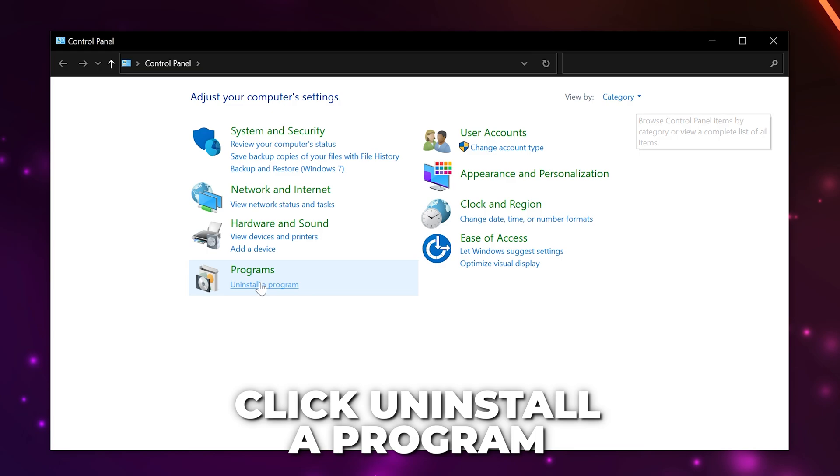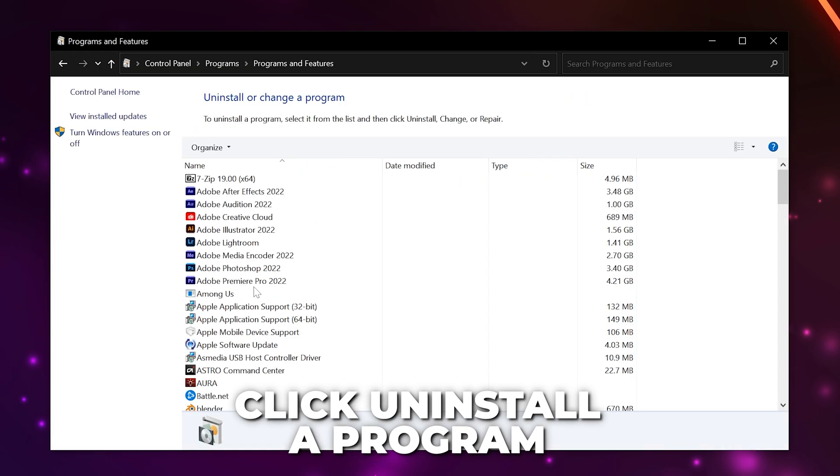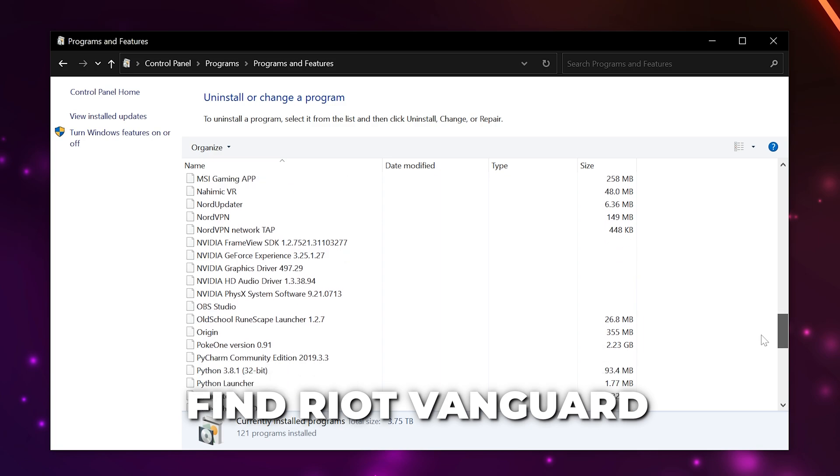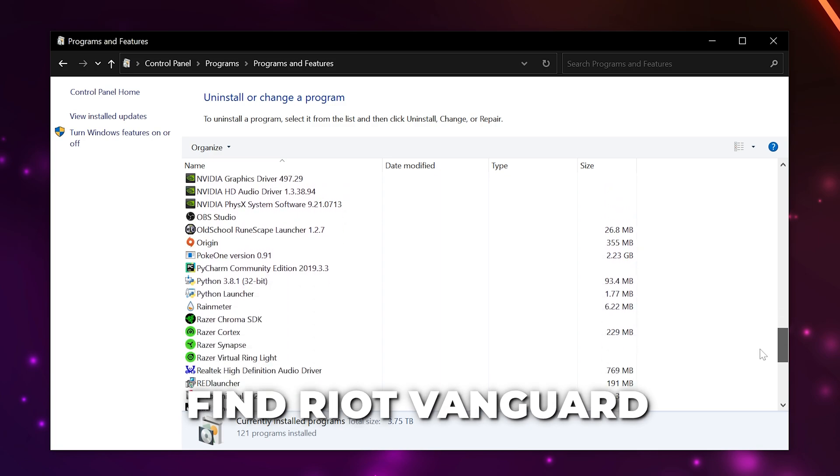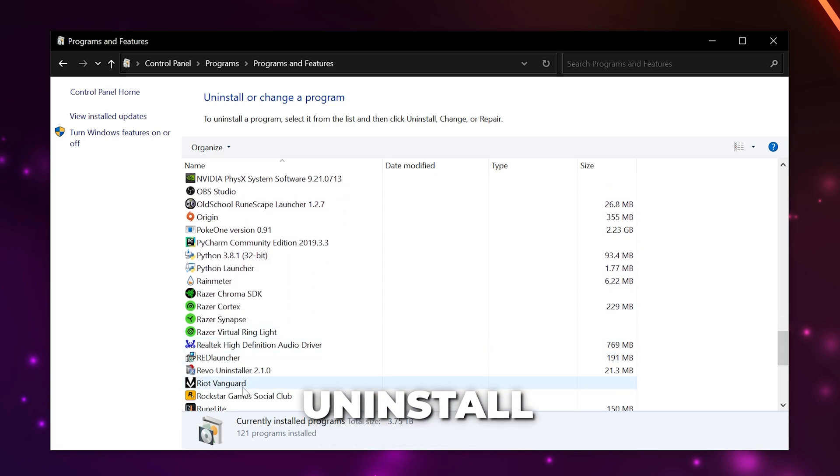Go to the Program heading and click Uninstall a Program. Scroll down to the Riot Vanguard software. Right-click and uninstall.